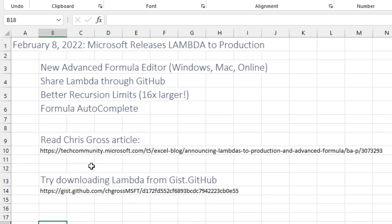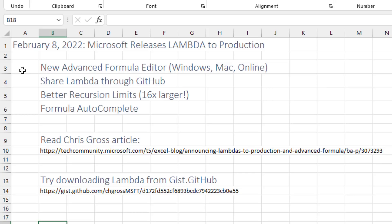Just kind of breaking news here. February 8, 2022, Chris Gross published a great article out on Tech Community about releasing Lambda to production, which is great. That means more people can try Lambda. But the really beautiful thing is this new advanced formula editor that works in Windows and Mac and Excel Online.